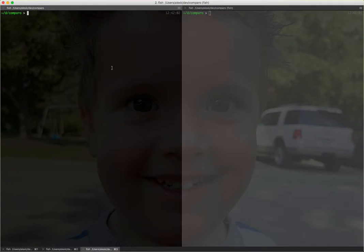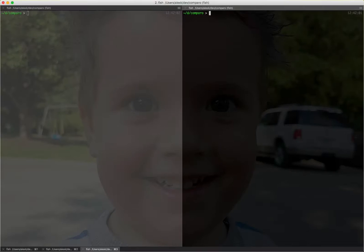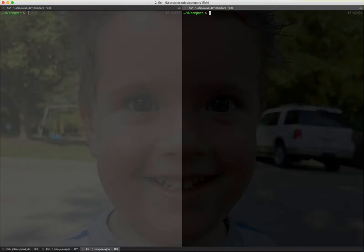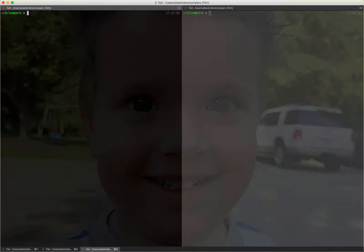Hi Jim, and whoever else is listening. This is a little comparison of the performance between two leading web frameworks. One is Rails, and another one is the emerging framework called Phoenix, which runs on the Elixir language, which compiles down to Erlang machine bytecode.